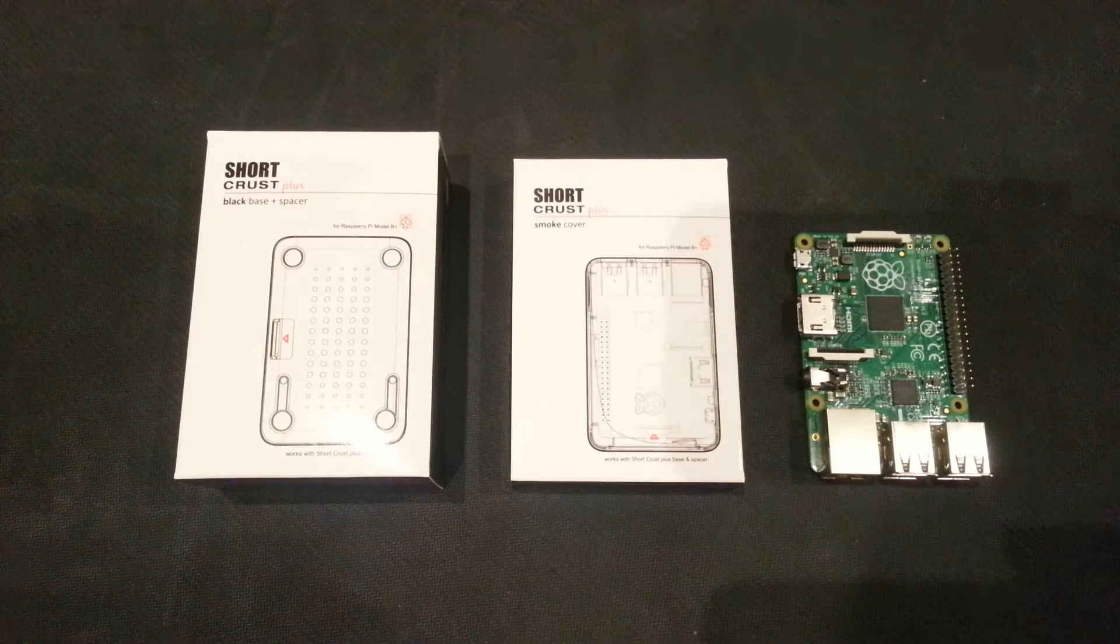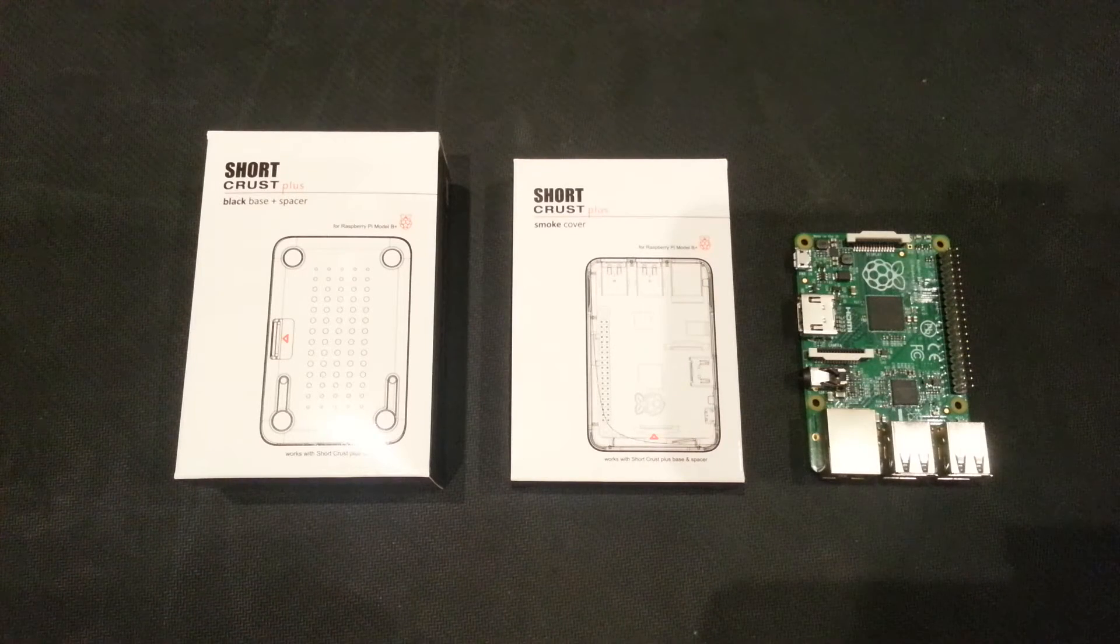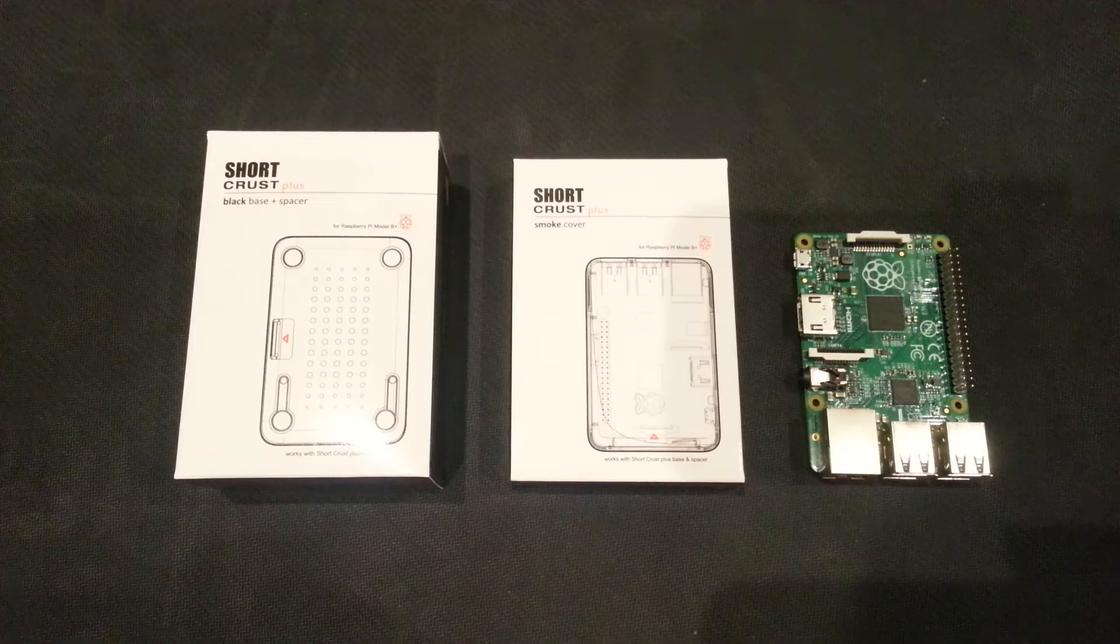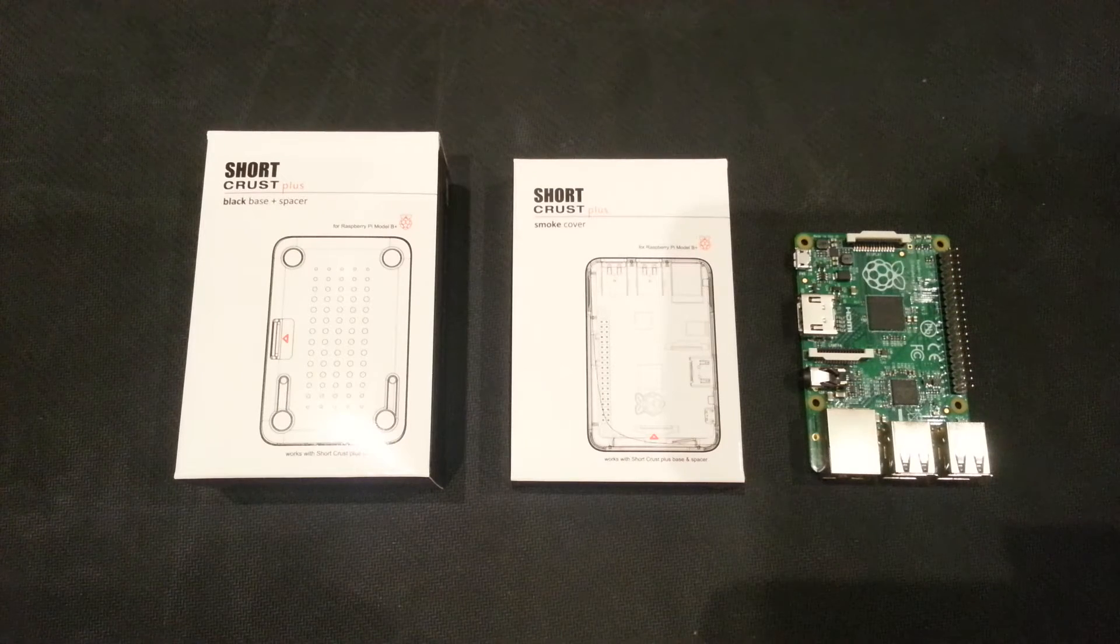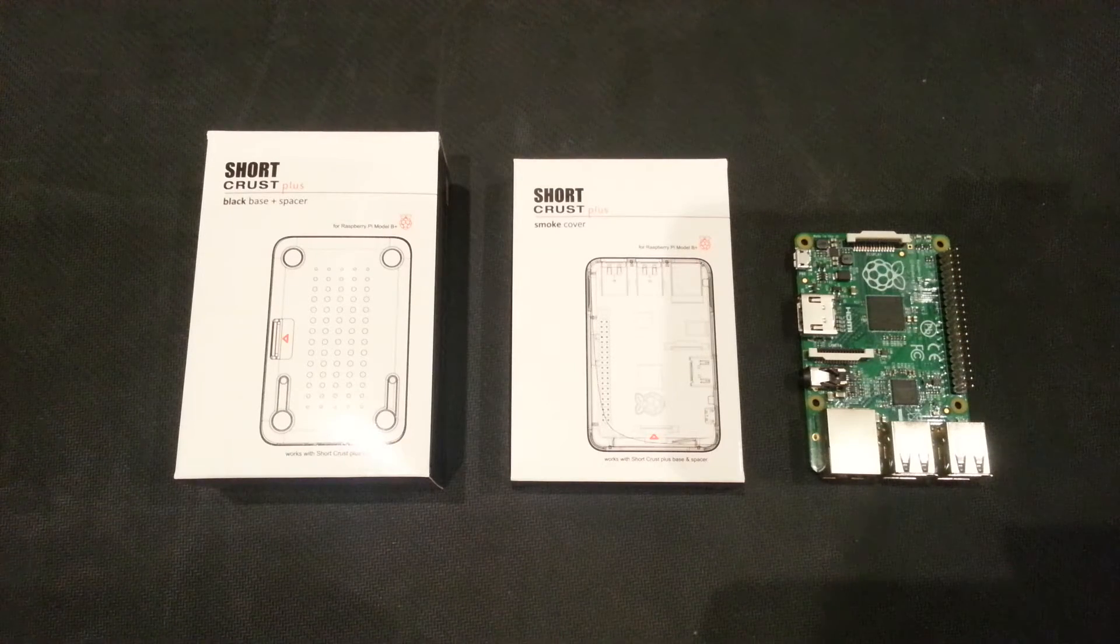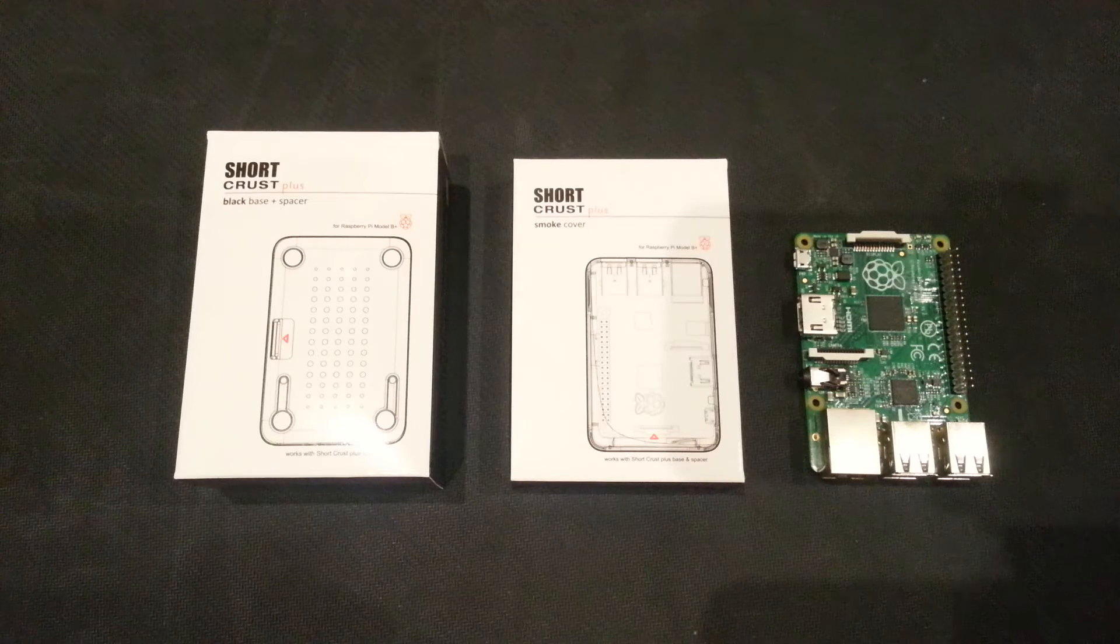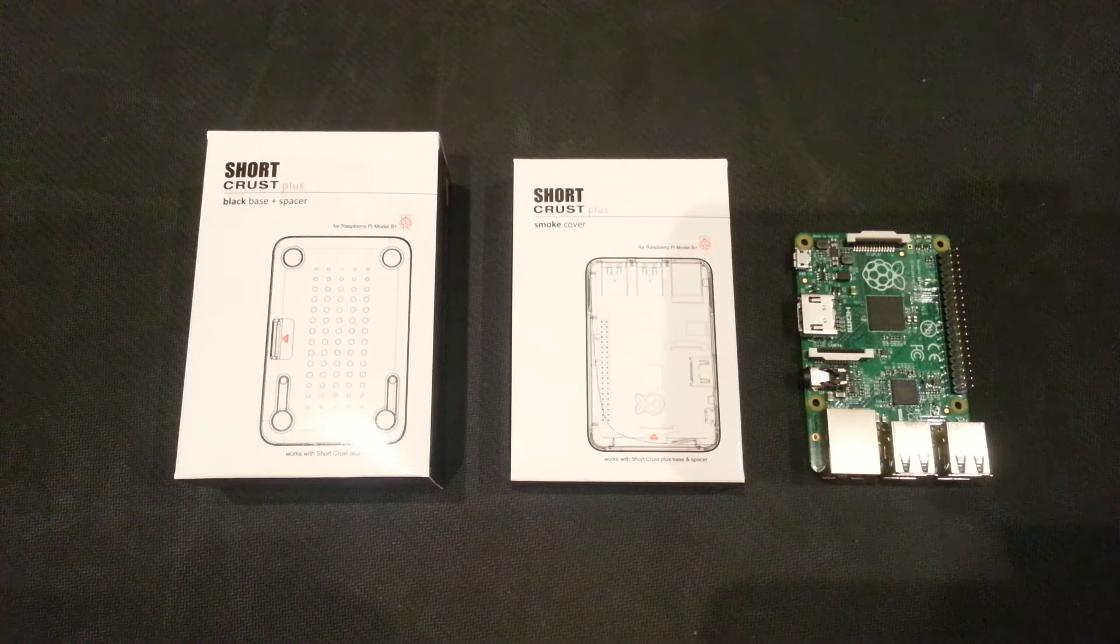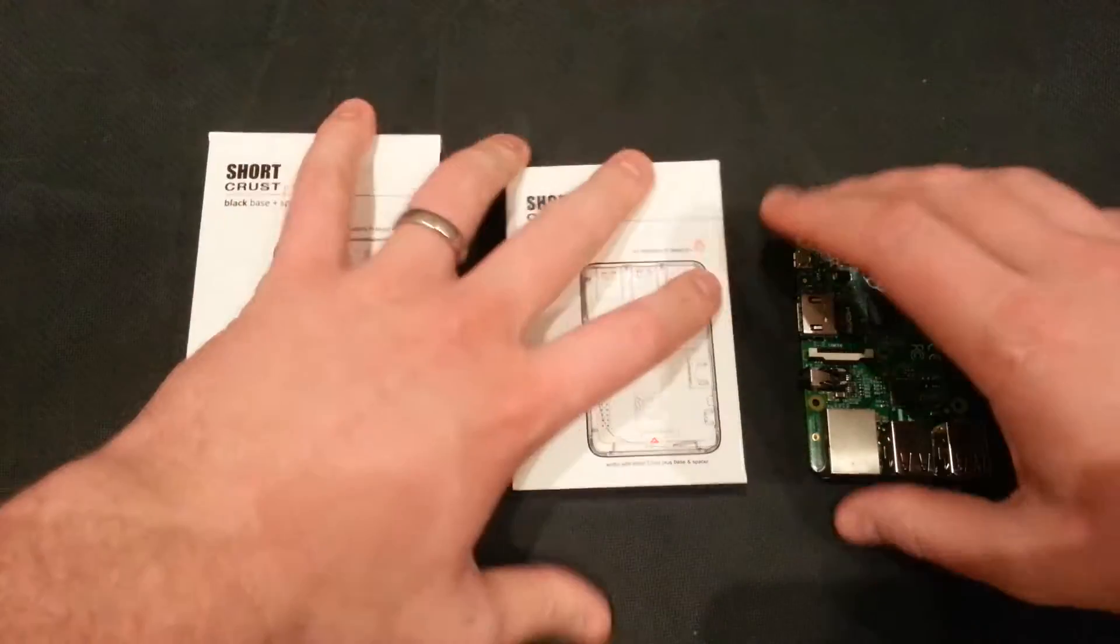Hi Raspberry Pi people, it's The Average Man here. I've not done a video for a while, so here we are, 2015, and this one is about the Short Crust Plus. This is a new case from piersupply.com. It's for your model B plus Raspberry Pi. And you might remember the original Short Crust. So let me show you that first.